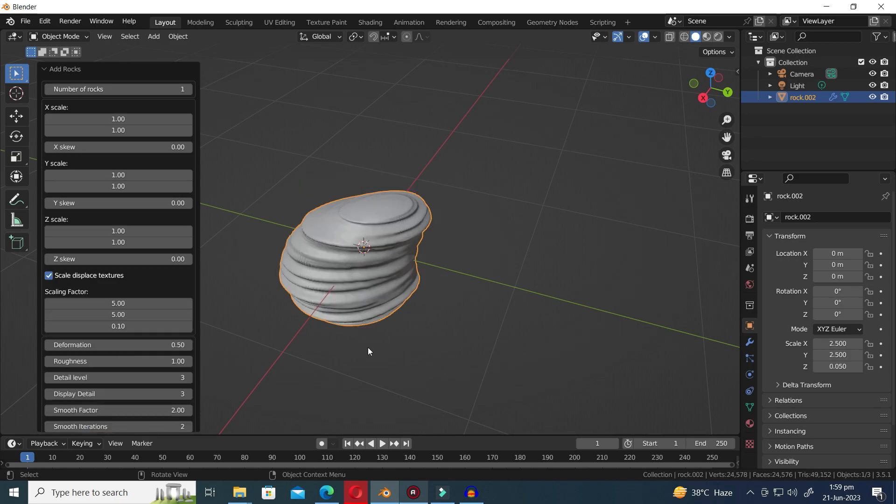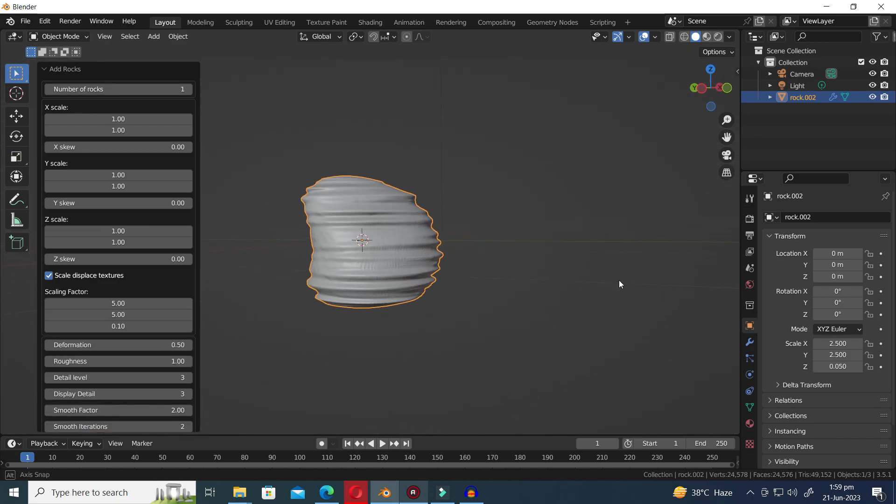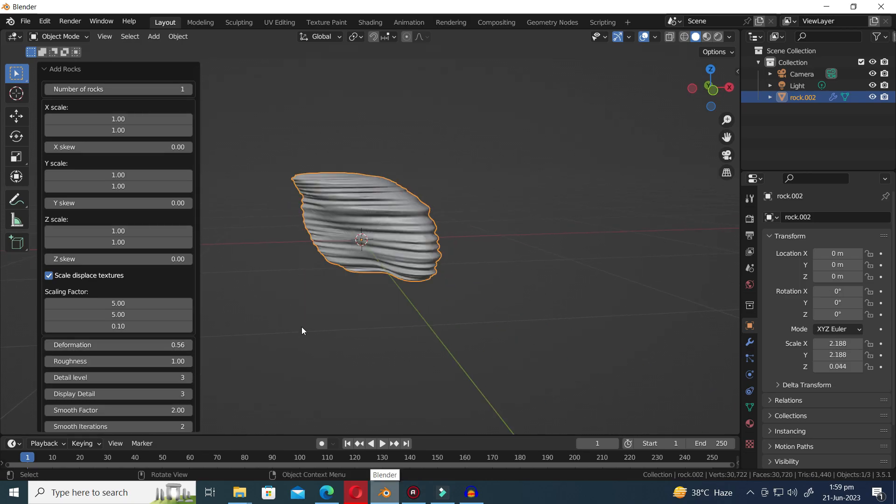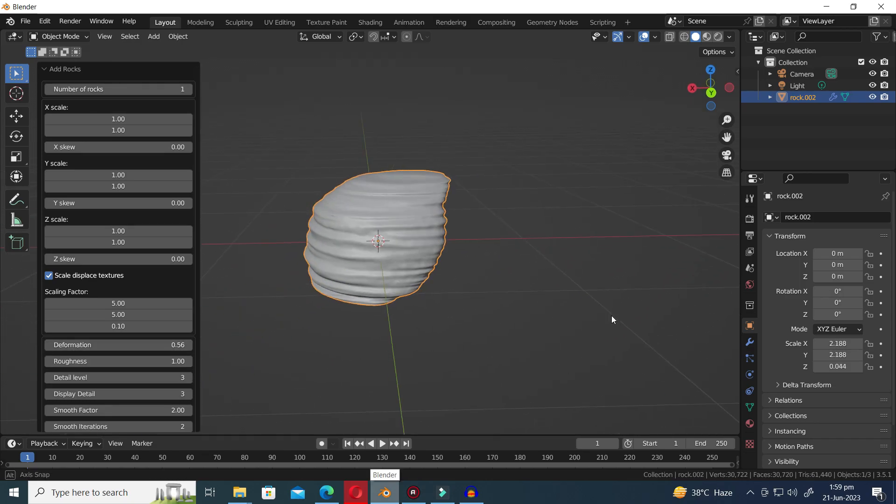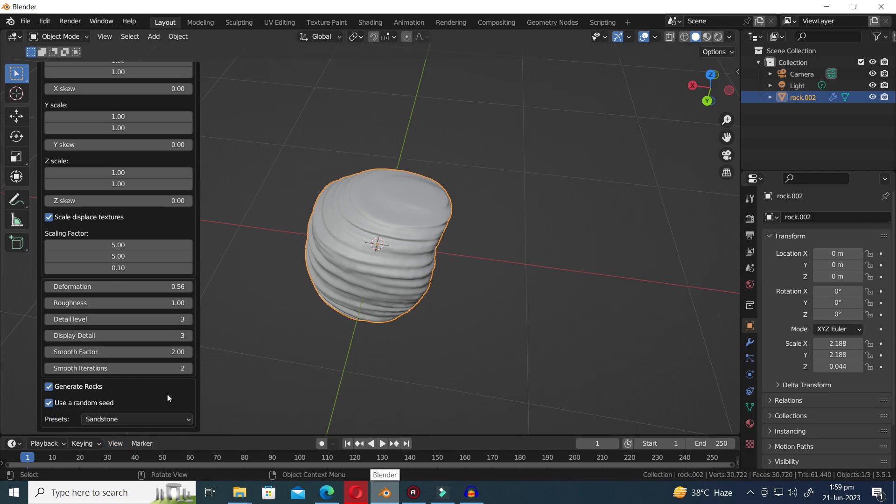Next up is the Sandstone preset, which is considered one of the coolest options. Get ready to be amazed as you experiment with the parameters and witness the incredible creations it can generate.